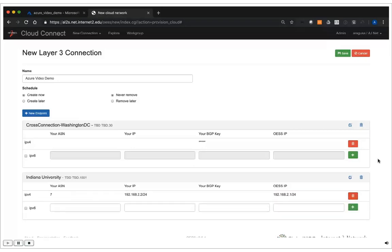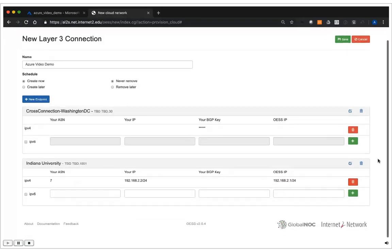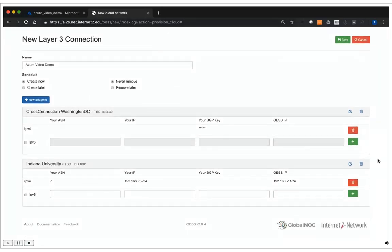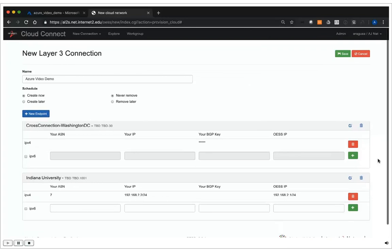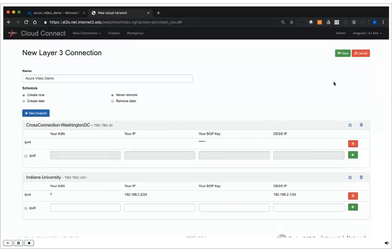Now that I'm done adding all of my endpoints, I can review the details, and if I'm happy with the results, I can hit the Save button, which will start provisioning my circuit.